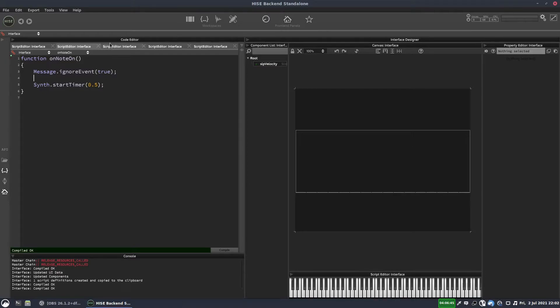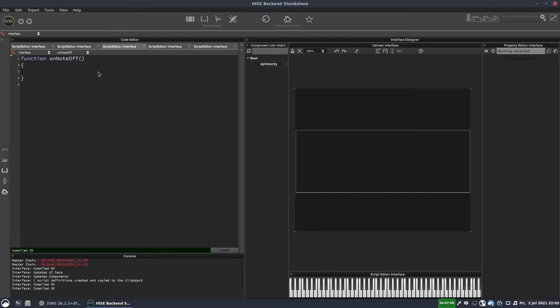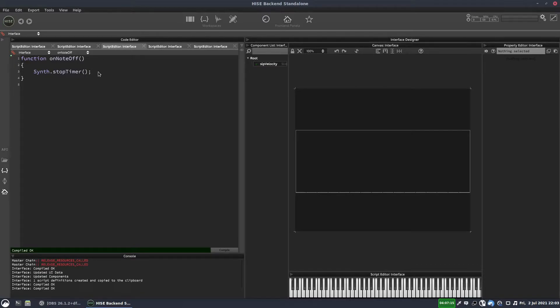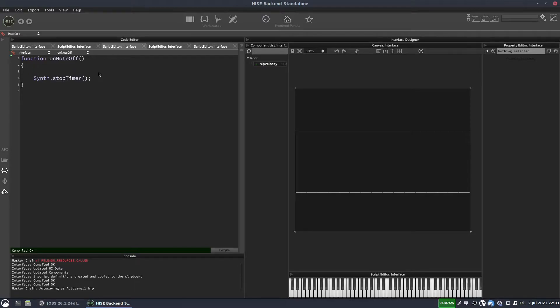And then we want in our note off callback, we want to stop the timer. So put synth dot stop timer. Now this is going to stop the timer when we release any key. So if we're holding down five keys and we release one of them, that will stop the timer. We only want it to stop when we release all the keys.